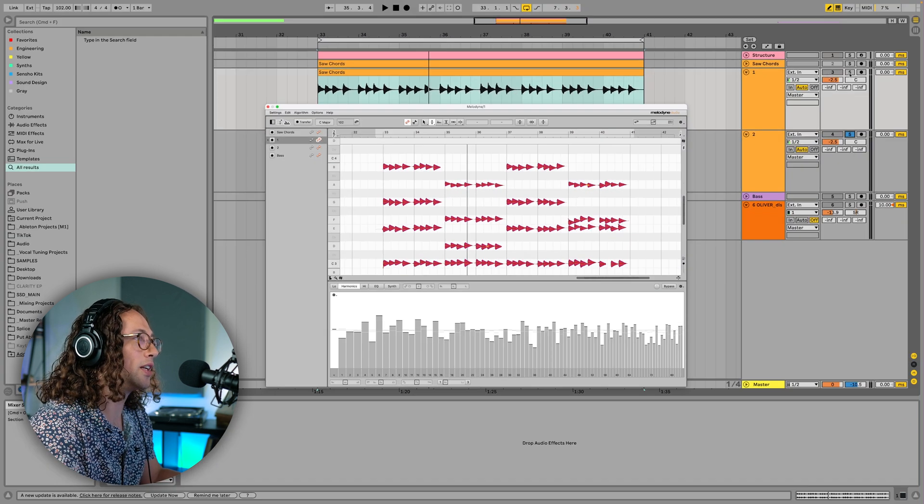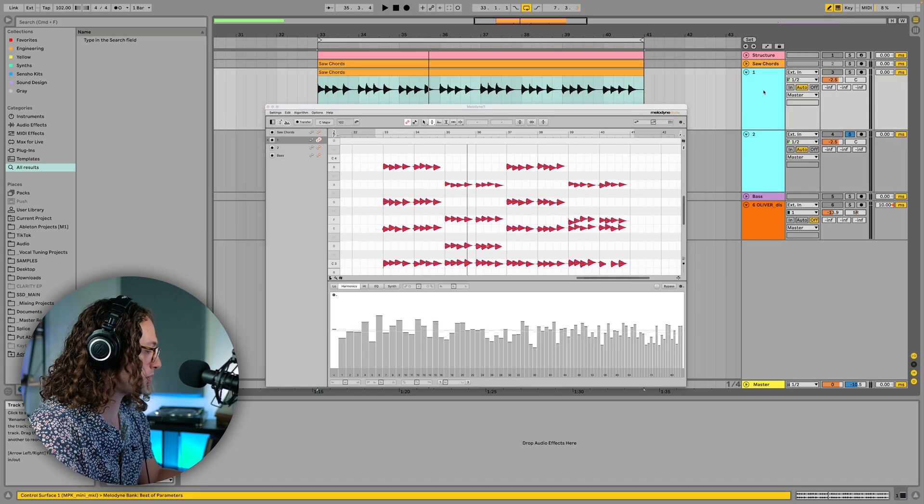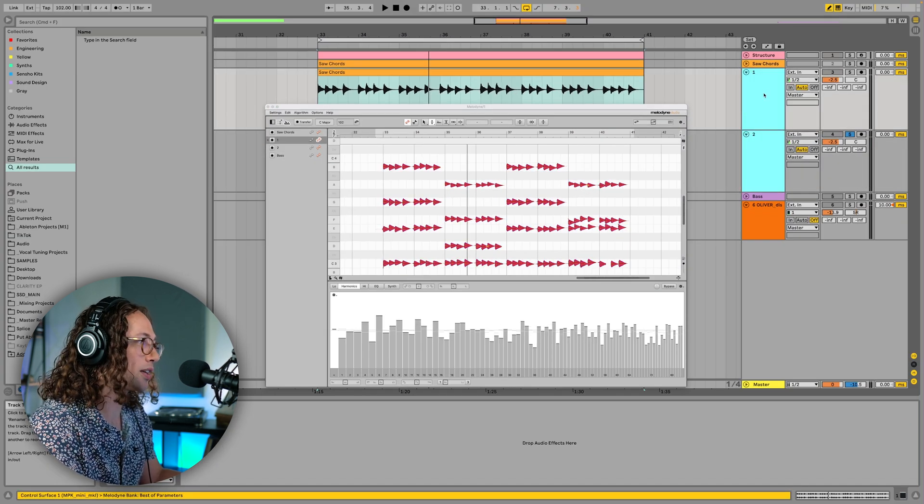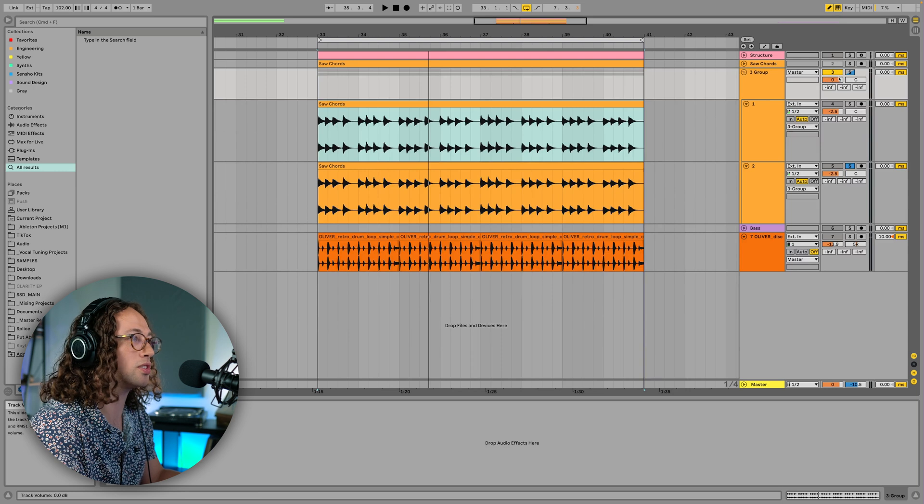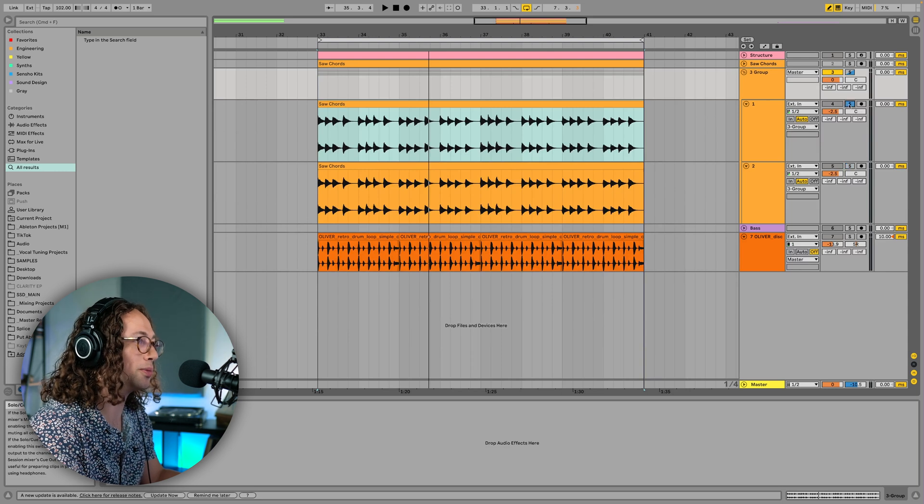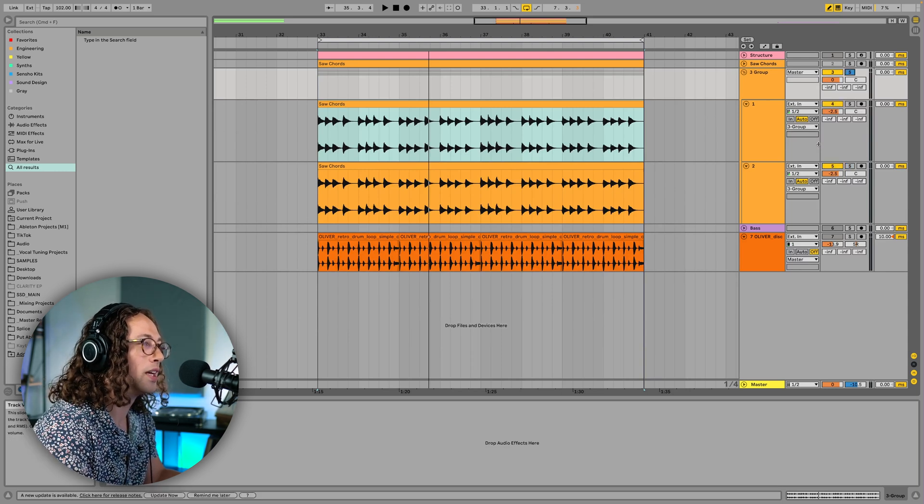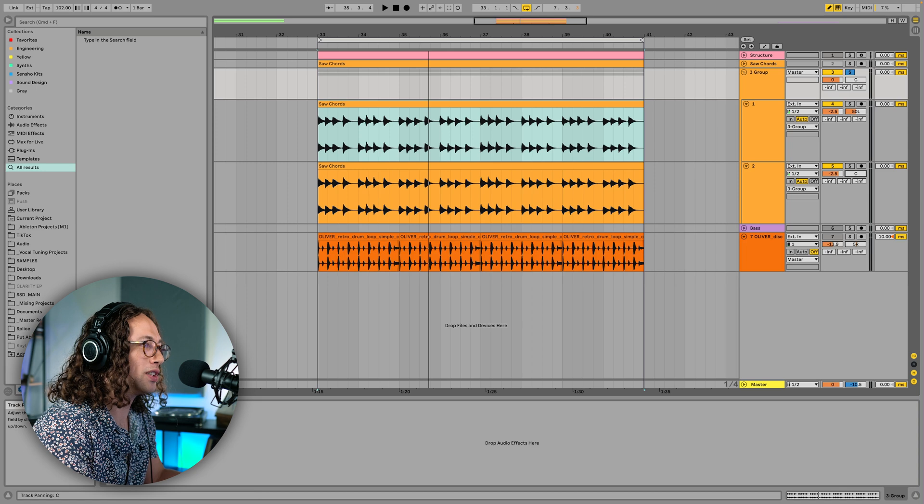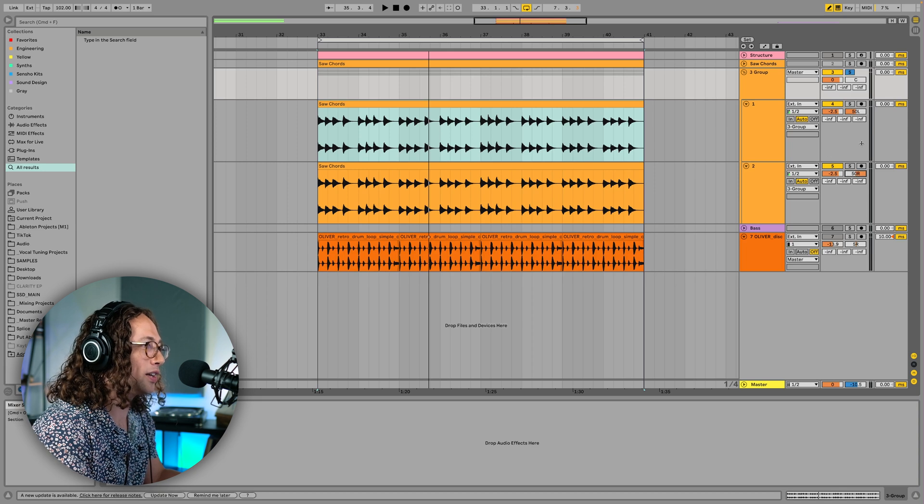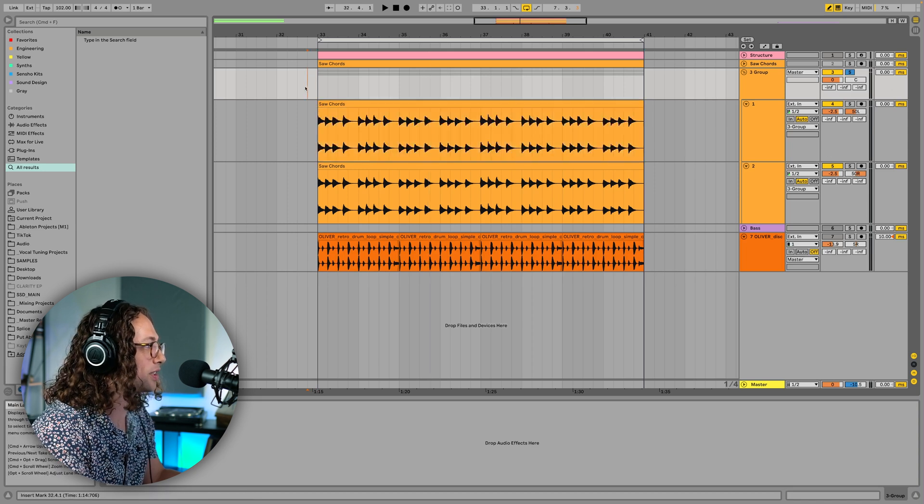So now let's go ahead and I'm going to highlight both of these tracks and I'm going to press command G to get them in a group just so it's easier to play them both at the same time or solo them rather. And I'm going to pan one left and one right here. And now let's take a listen to what it sounds like.